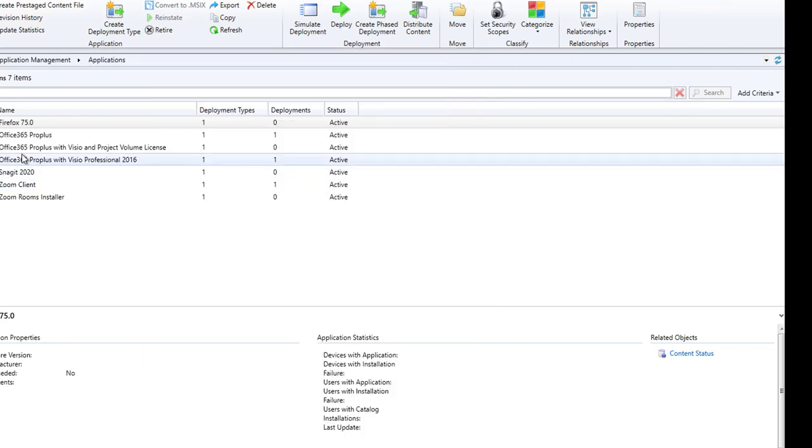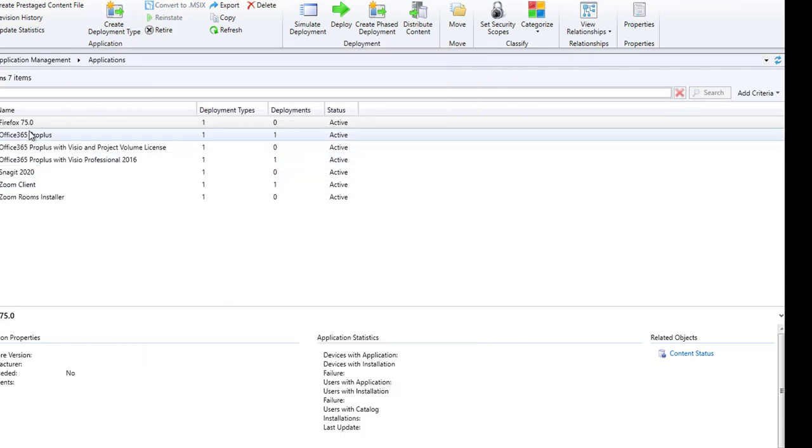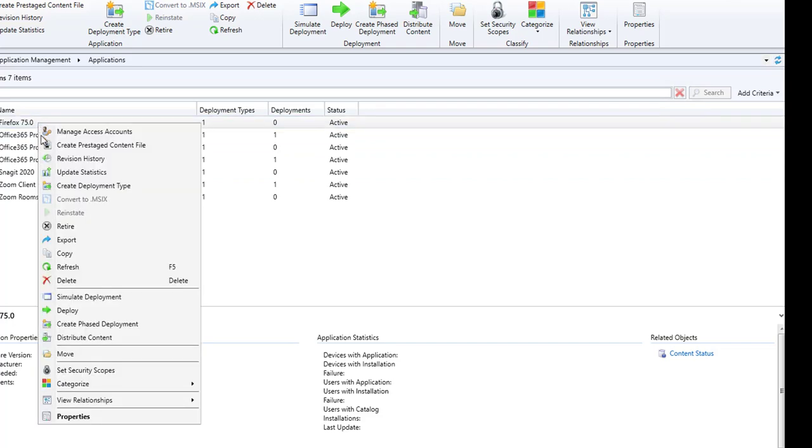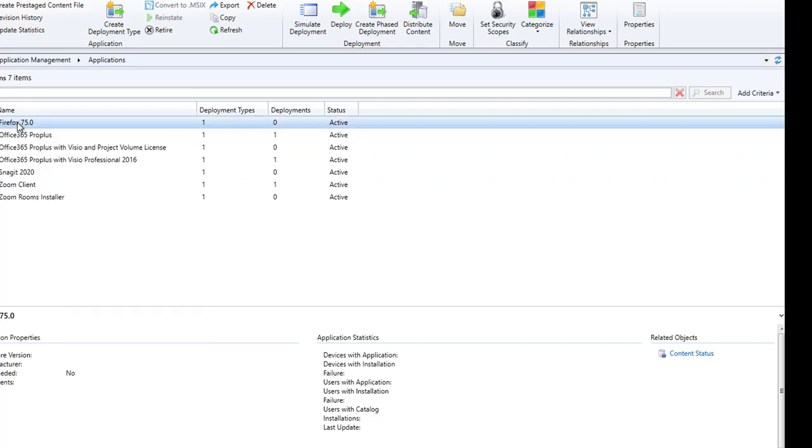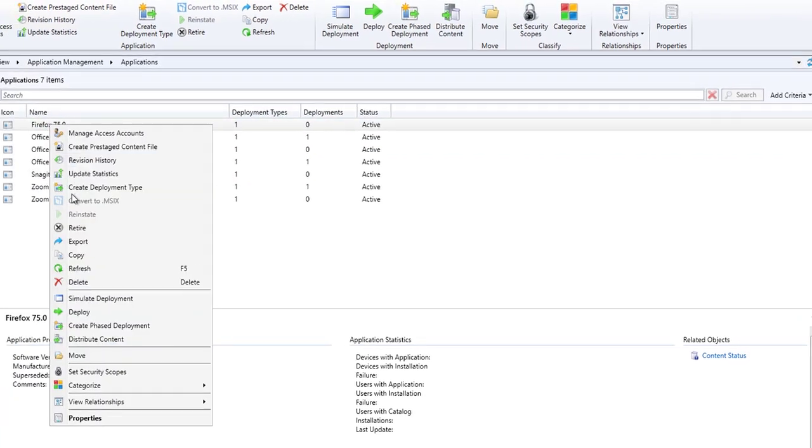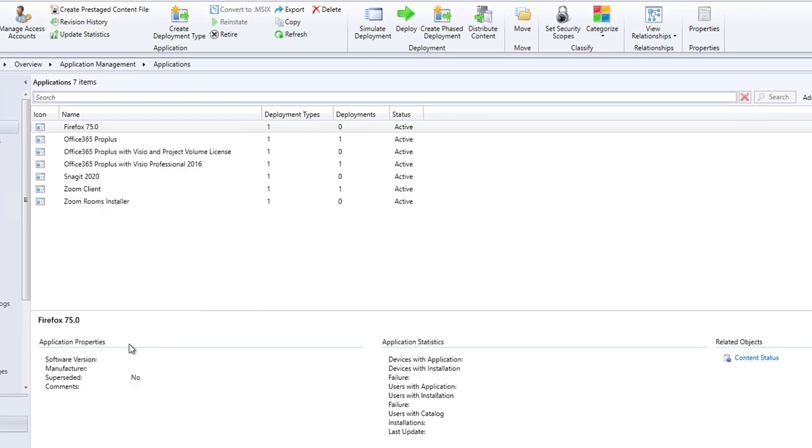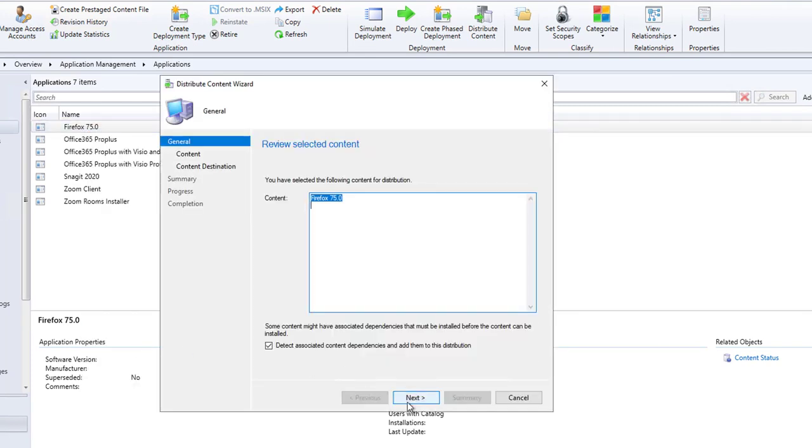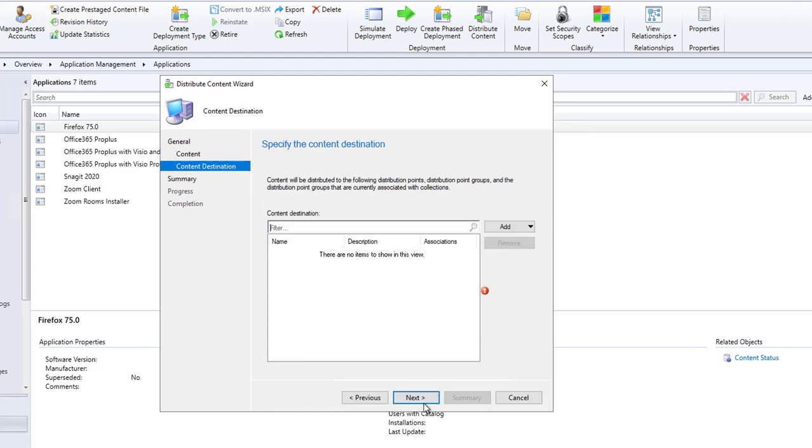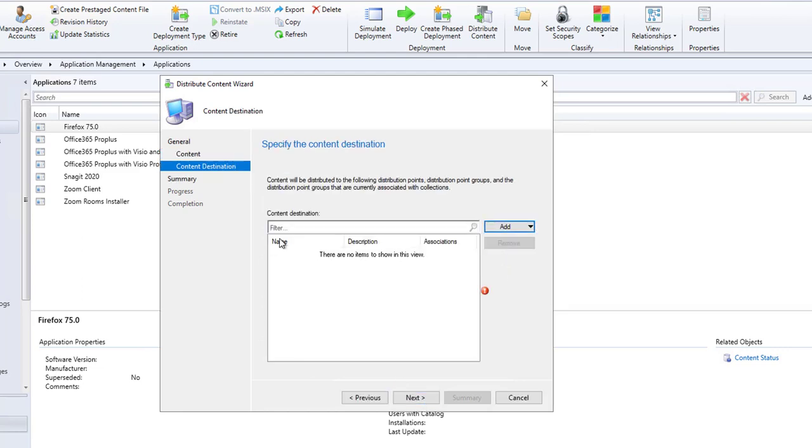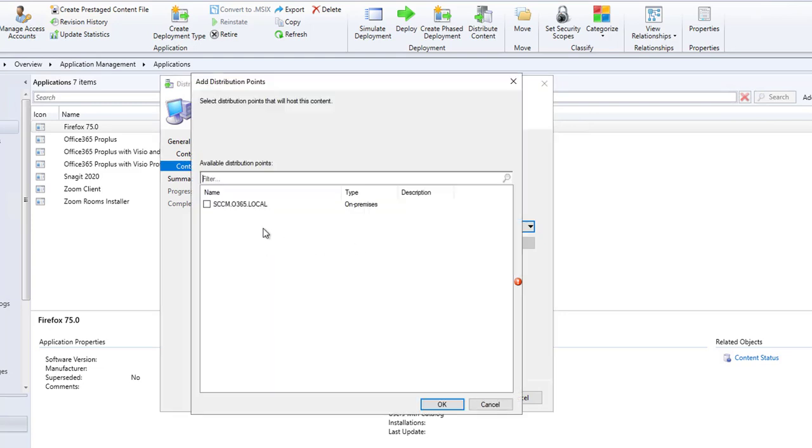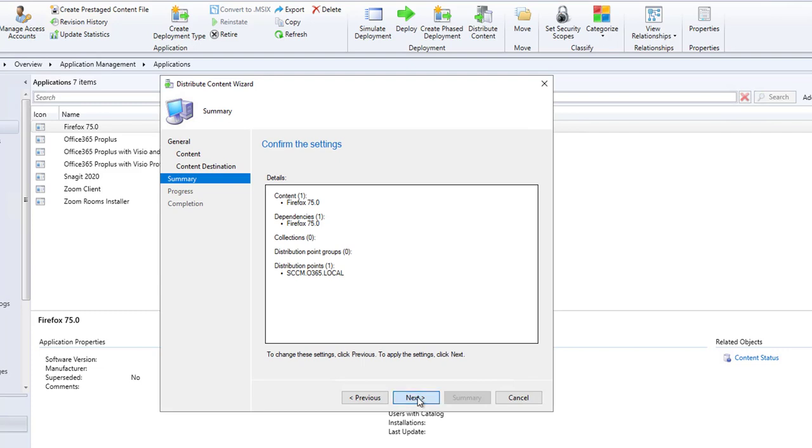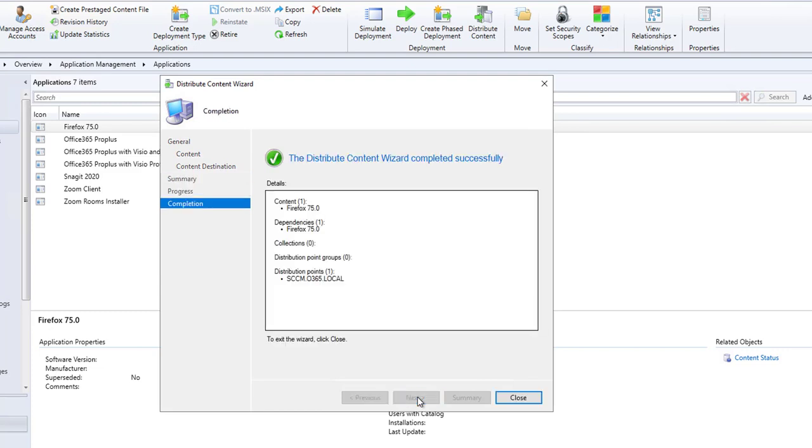Now I can distribute the content. Right click on the package and then go to Distribute Content. Click Next, contents confirm, click Next, choose the DP, click OK, click Next, and summary page.